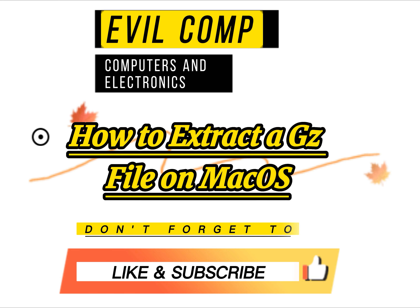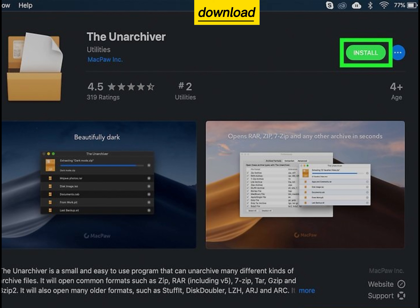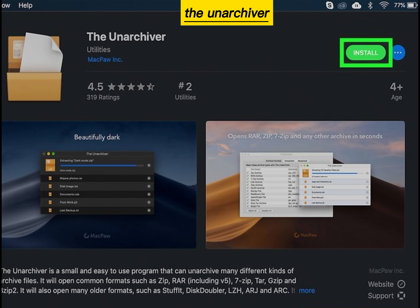How to extract a GGS file on macOS. Download and install the Unarchiver.